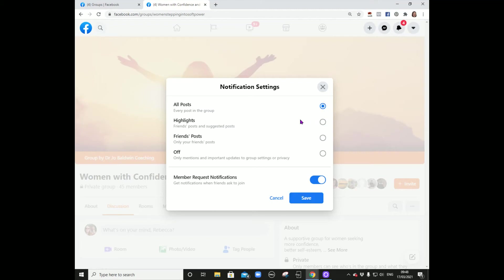Selecting 'See All Posts' means that every single post created in this group will be put into your newsfeed so you have the opportunity to see it. You can change this anytime — there are three settings. You might just want to see posts that your friends make in the group, or to see every single post, just click here and then click save.